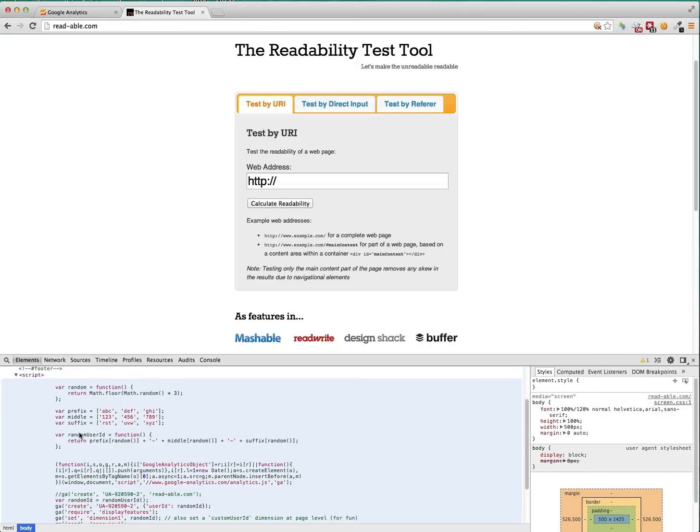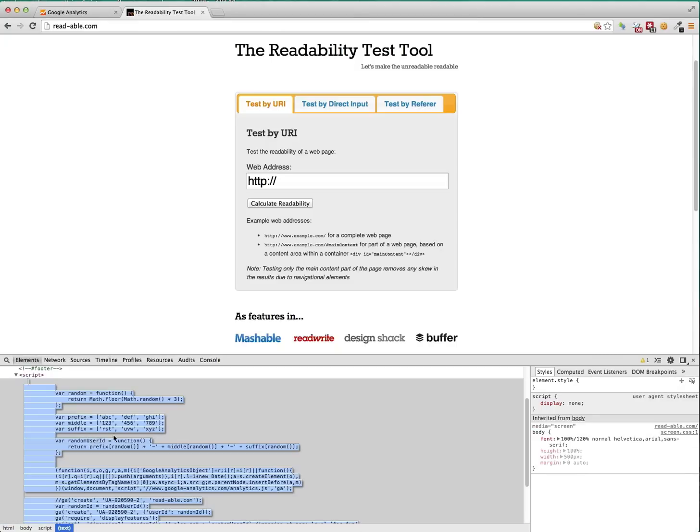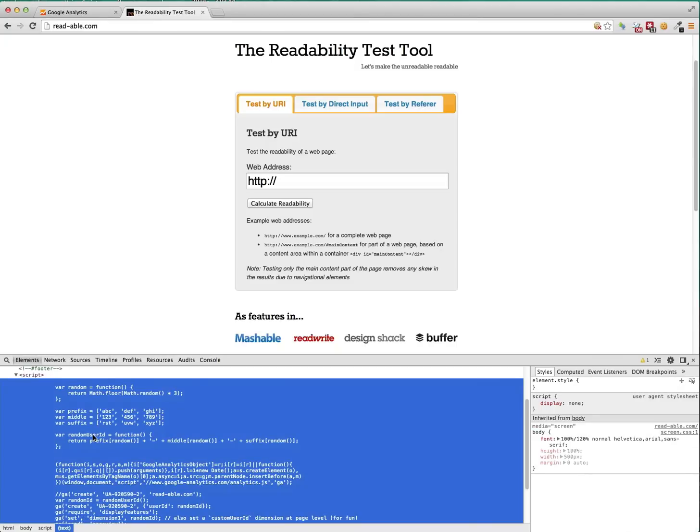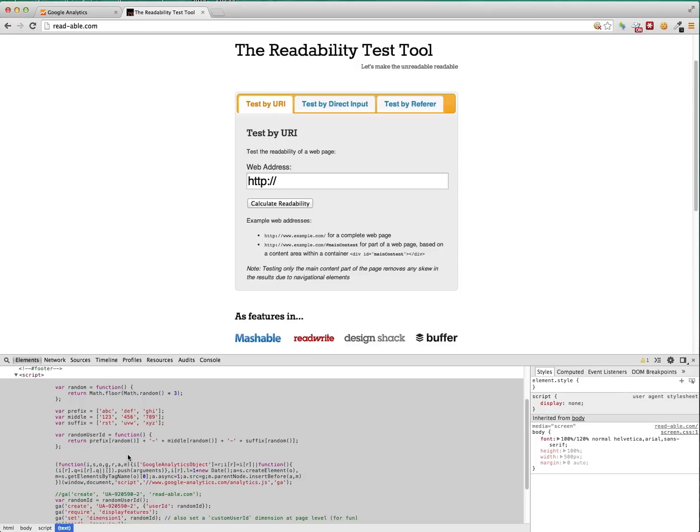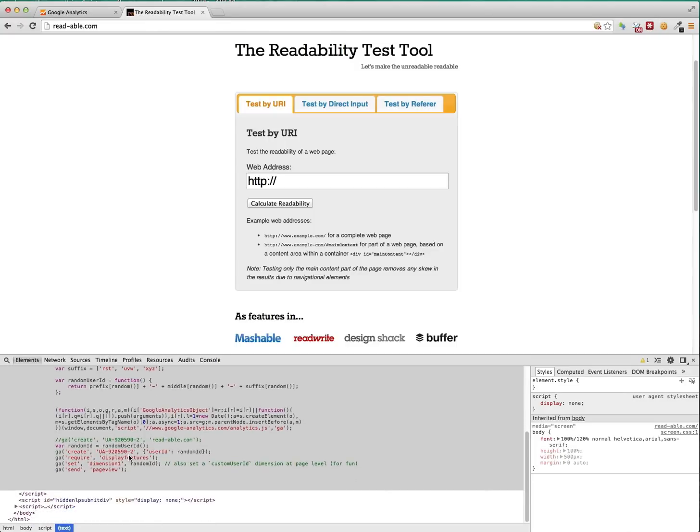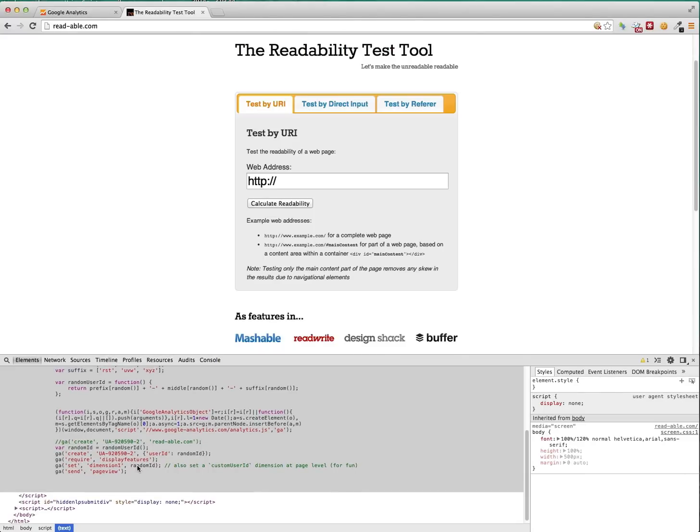Okay, so back to this. So I created a random user ID here. And then I'm doing the create. So I'm adding my property ID. I'm adding some more things. And then I'm adding the random ID that I created here within this set function. And then we're sending the page view.